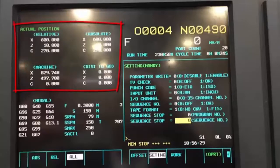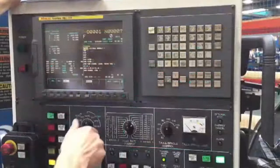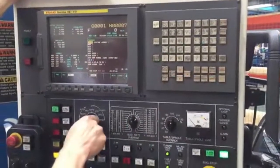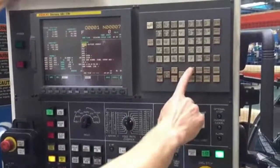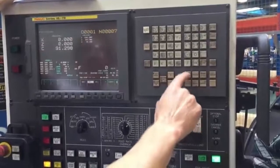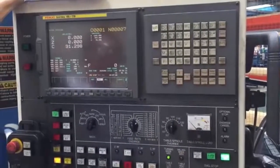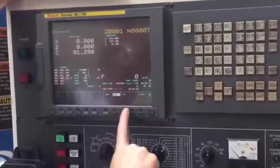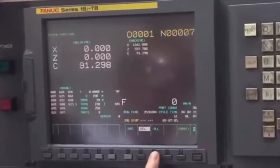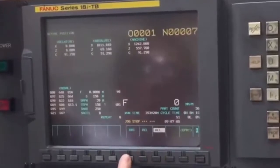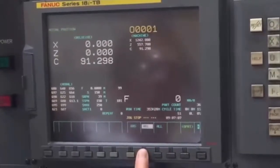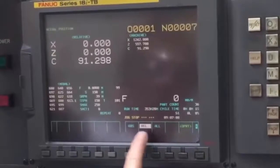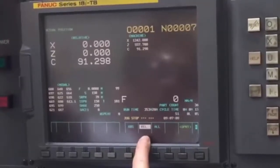Let's first of all move into jog mode, which is where we want to be to do this position set. We're going to press the position button on here — it gives us our position display and we've got three choices. We've got the button that says 'all', which will show all of the positions; we've got 'absolute', which just shows the absolute position; and then 'relative', which is the one I'm interested in now — this is the screen that I can preset to whatever I want.